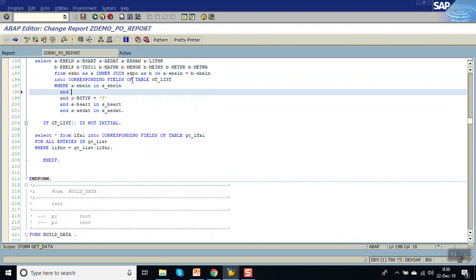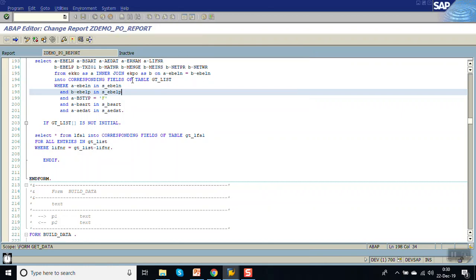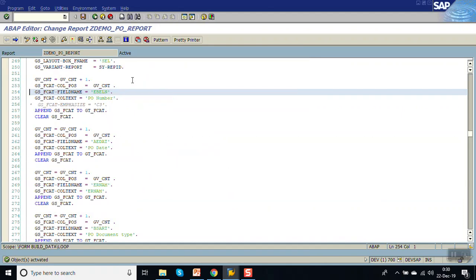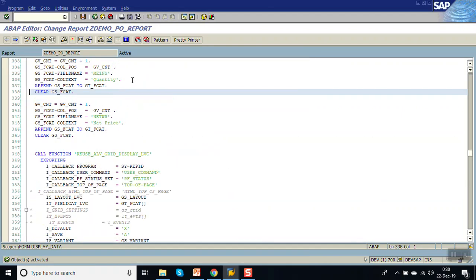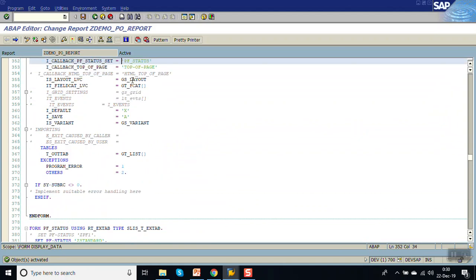Add EBELP in the select query as well. Now, as we have already implemented the user command in the previous session, here in the form routine of user command whenever the user double clicks on the list, we are reading that internal table into the work area using that index.